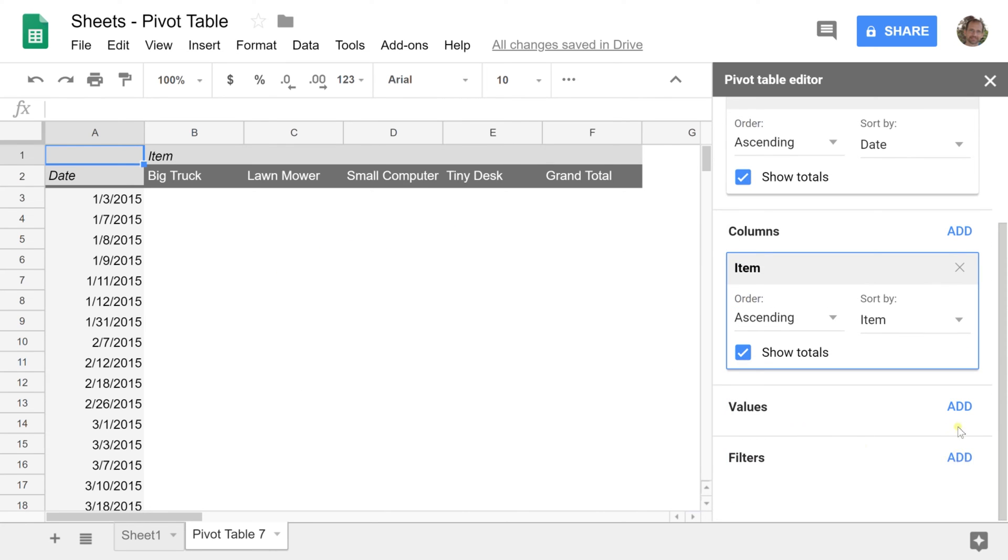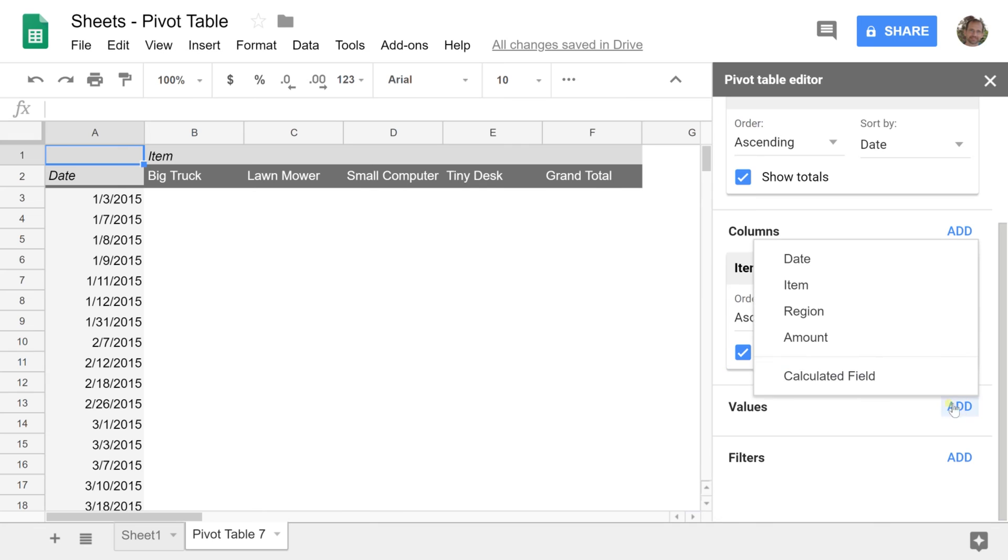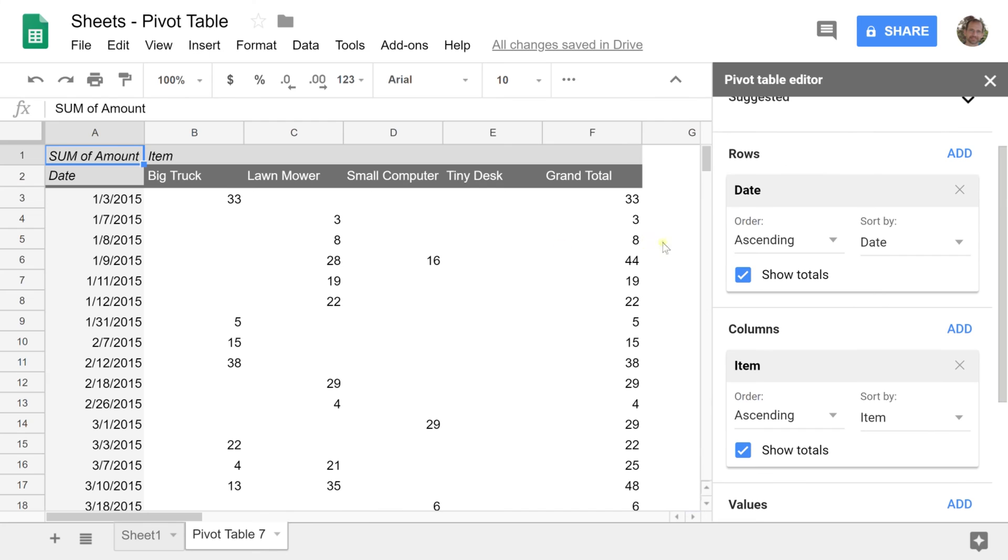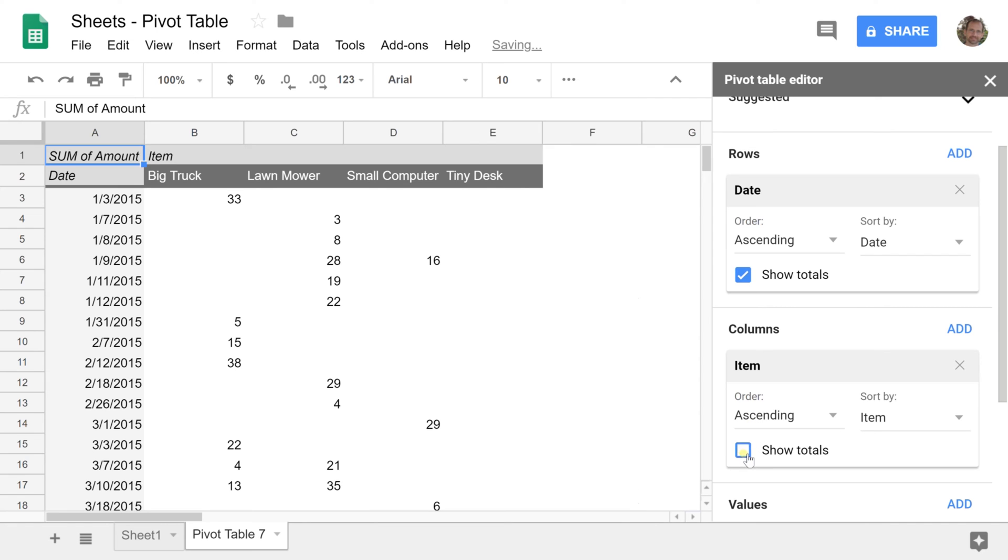Sheets is smart enough to assume you probably want the sum. If you don't want grand totals, just uncheck 'Show totals.' We're going to leave them on but they're easy to customize.